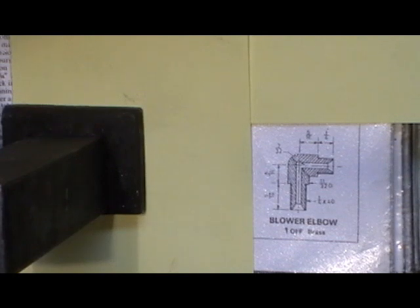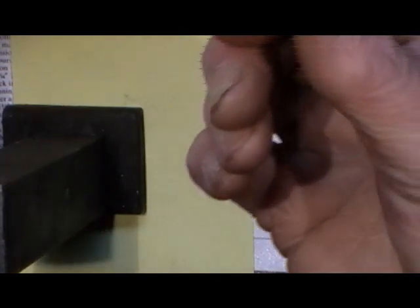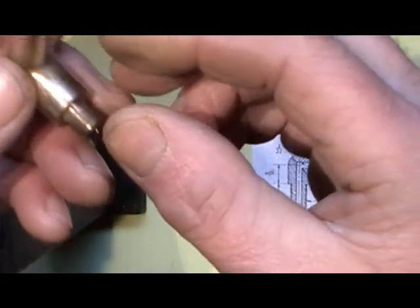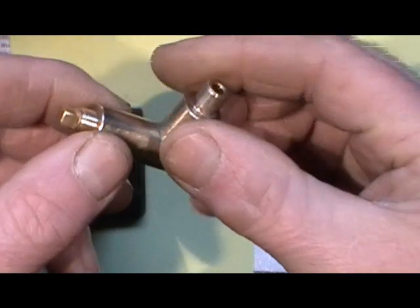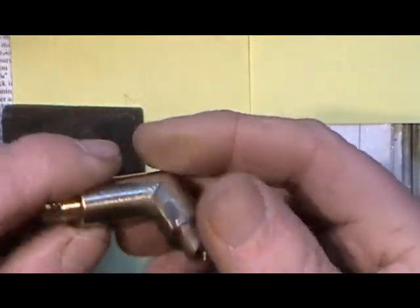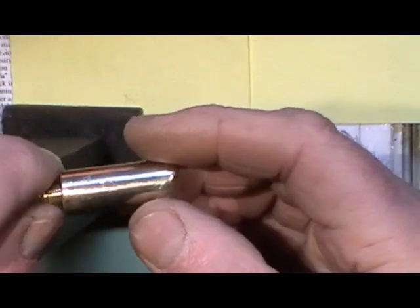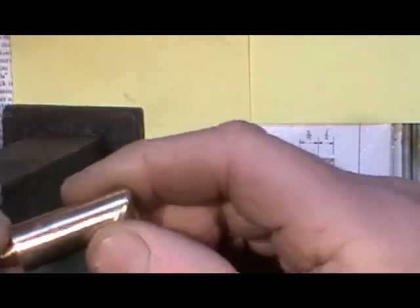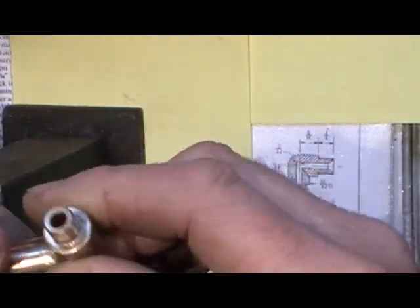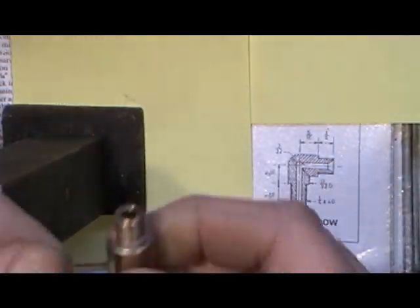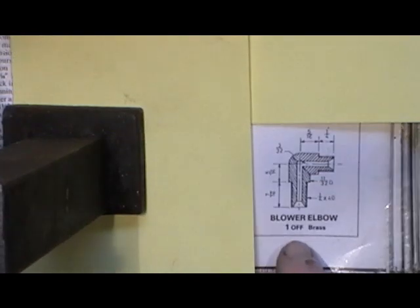Morning everybody. I'm in my workshop this morning. Yesterday I made this blowdown valve, and while I've got my lathes set up for thread cutting and this size work, I thought I'd move on to blower elbows.